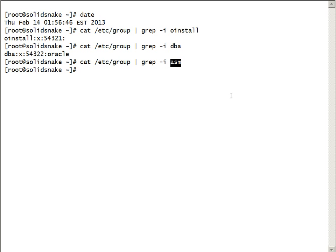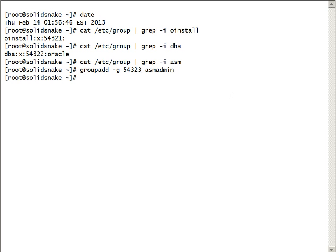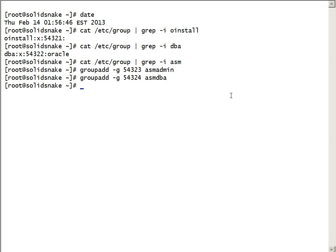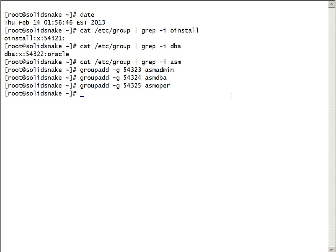We need three ASM groups we'll create now using the group add command. We'll create ASM admin, ASM DBA group, and ASM OPER group.